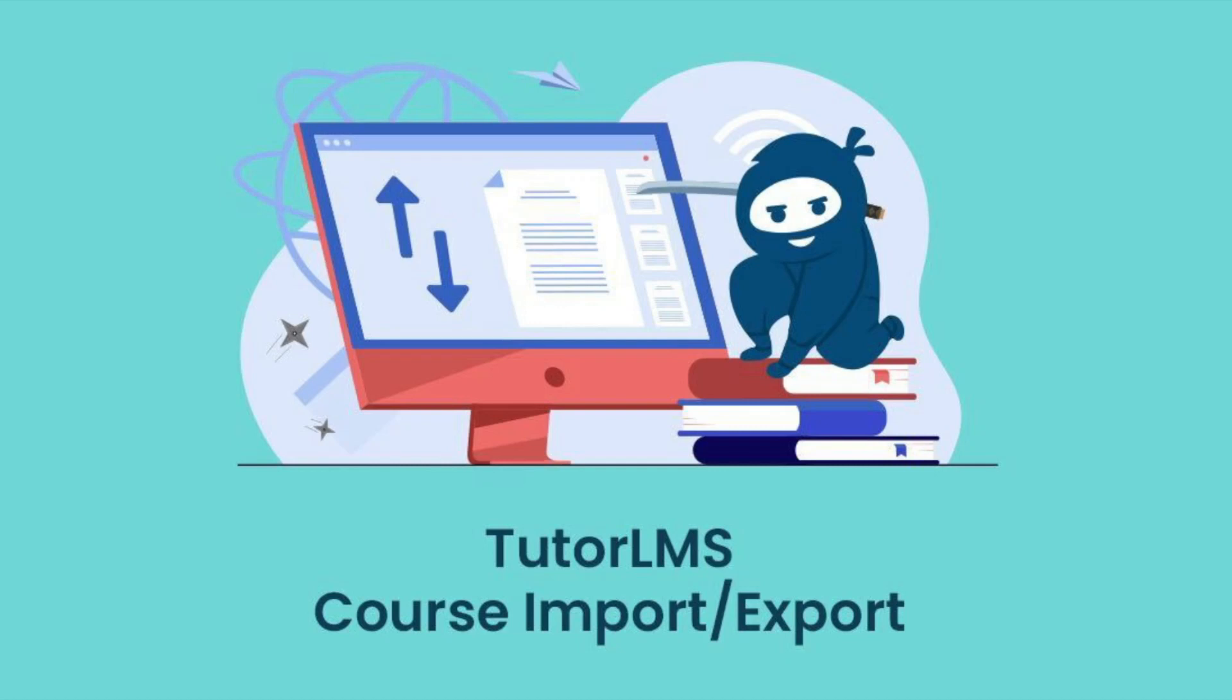With the Tutor LMS Course Import-Export add-on, you can instantly export courses, lessons, and topics into a .xls or .xlsx file or add new courses and course content using a simple spreadsheet template.